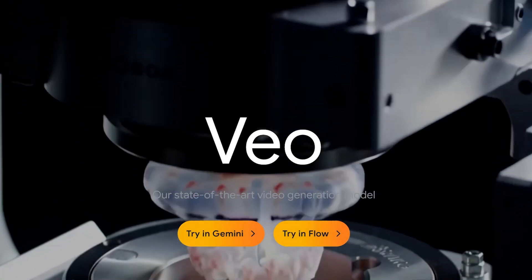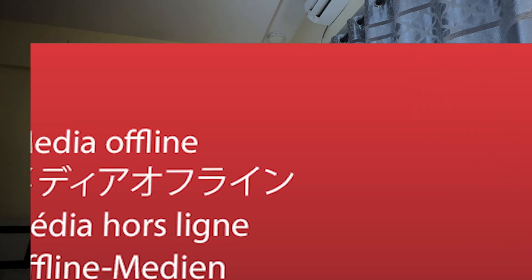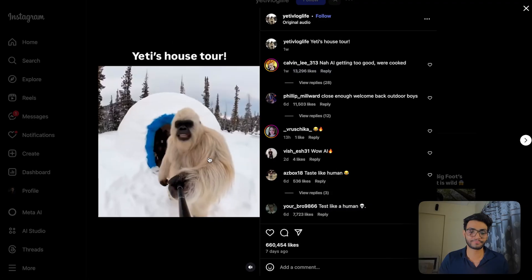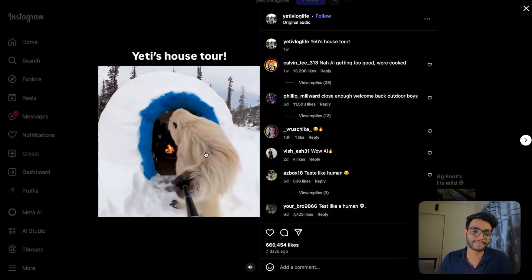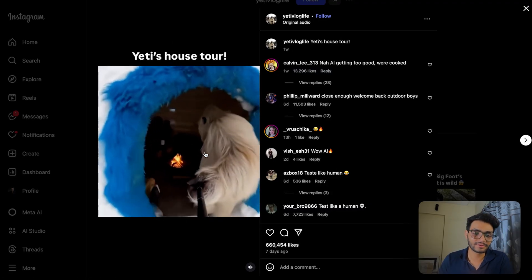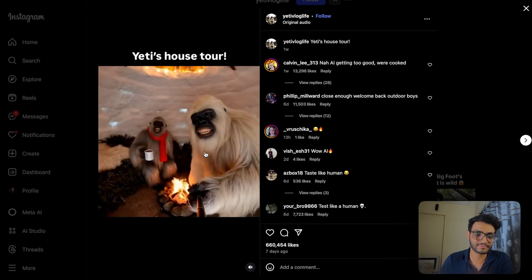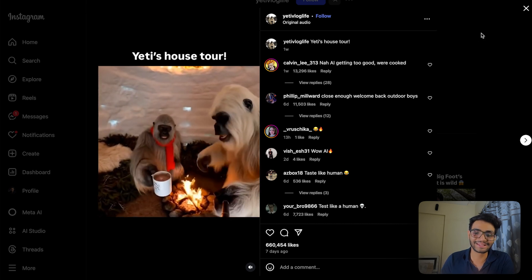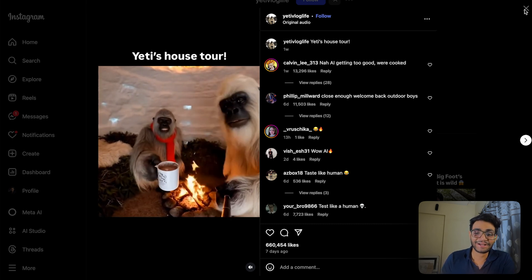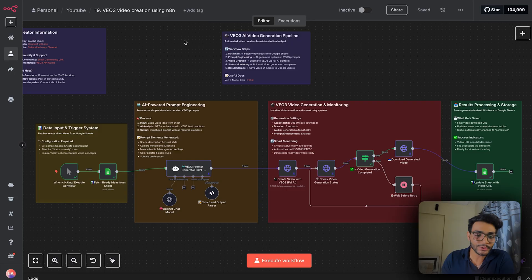So Google VO3 is in now n8n, which means the videos getting millions of views on social media, you can now make using n8n. For example, this Yeti vlog. Hello guys, to my next vlog. Now I'm showing you my little house. Yes! And this is my lovely. So as you can see, how great of a video it is. We're going to make such a video in today's video using this n8n template.